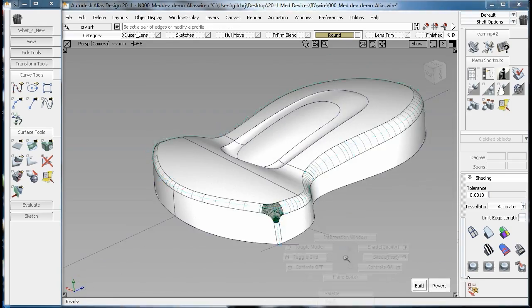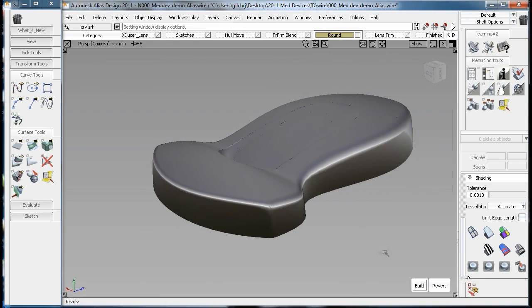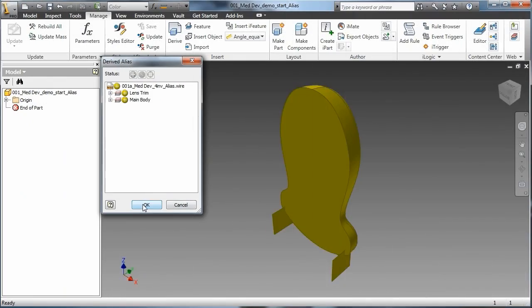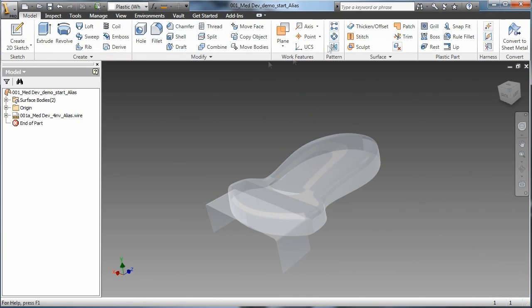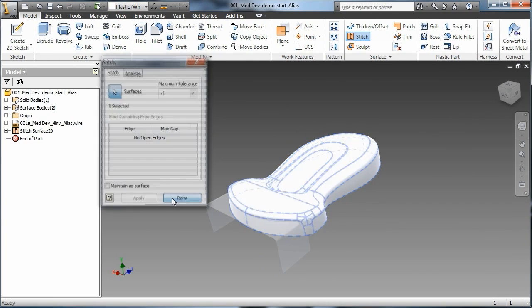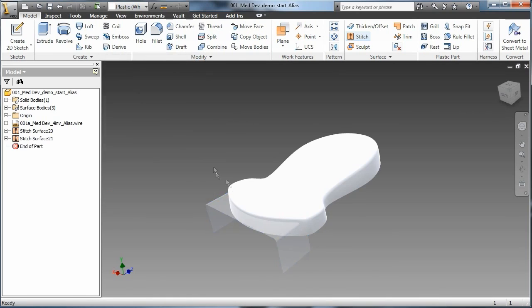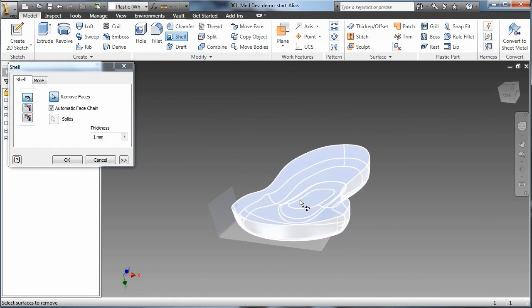These production-ready surfaces are used directly inside of Autodesk Inventor, and they are associative. So if there's a change to the surface data, the engineer doesn't have to start over on his B-side modeling.